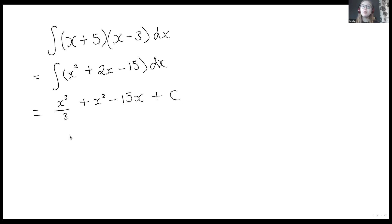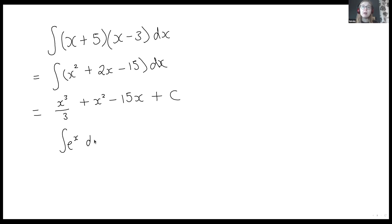It's worth noting that if I have e to the power of x, just as differentiating e to the power of x gives e to the power of x, if I integrate e to the power of x dx, I also get e to the power of x plus my integration constant.